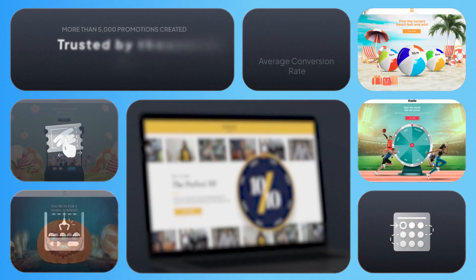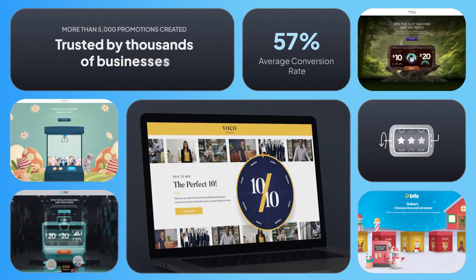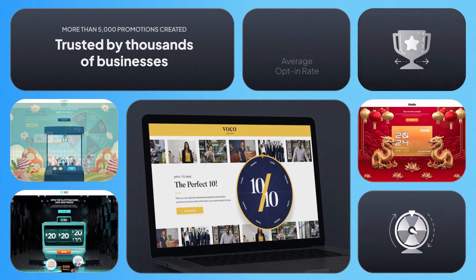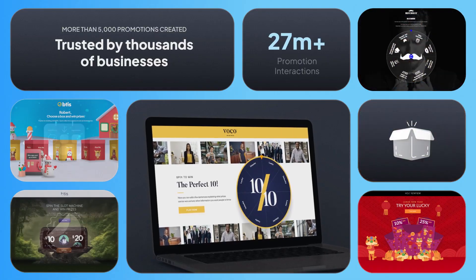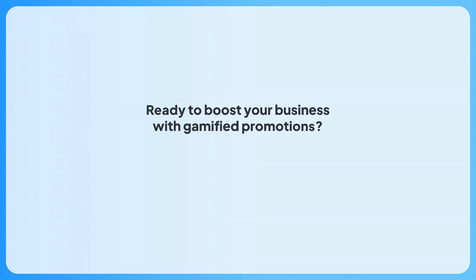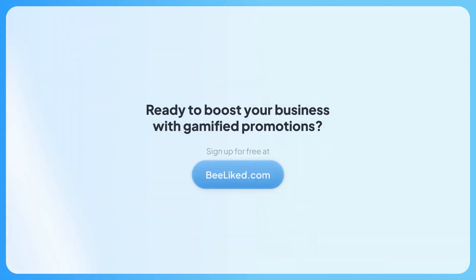Visit BeLiked.com today and explore for free all the ways that gamified incentives can be used to delight your audience and grow your business.